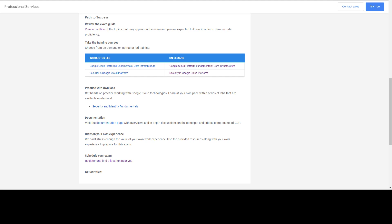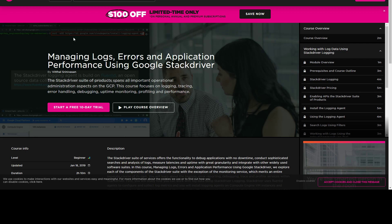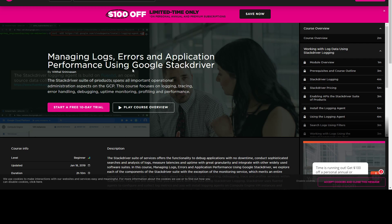Another Pluralsight course covers Stackdriver — a tool in Google Cloud that enables you to audit, monitor, and log all activities taking place in your Google Cloud resources. You can think of Stackdriver as similar to Splunk or a syslog tool on-premises. It helps you monitor, log, and understand what's happening on your network to enhance incident response. Stackdriver is well-covered on the exam, and I recommend taking this course at least during the free trial to understand the concept.